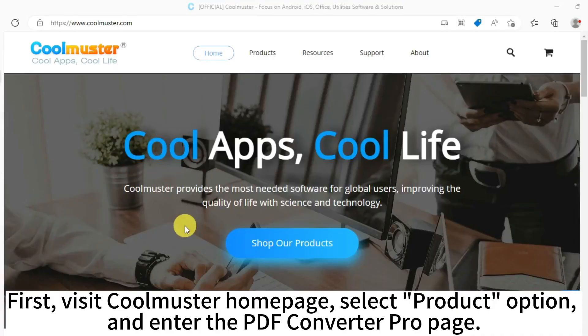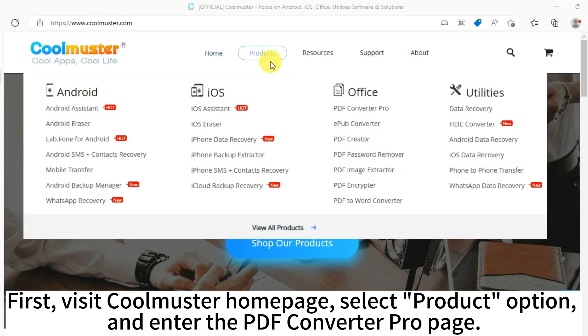First, visit Coolmuster Homepage, select Product option, and enter the PDF Converter Pro page.